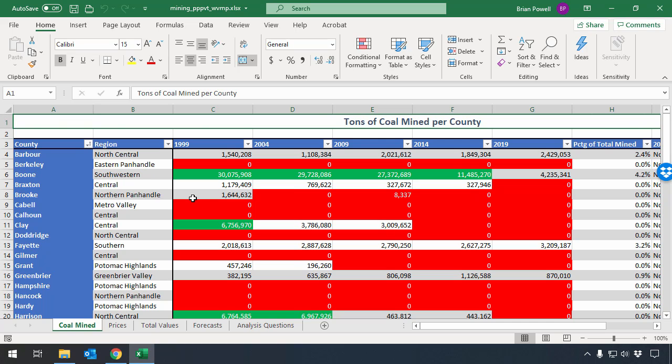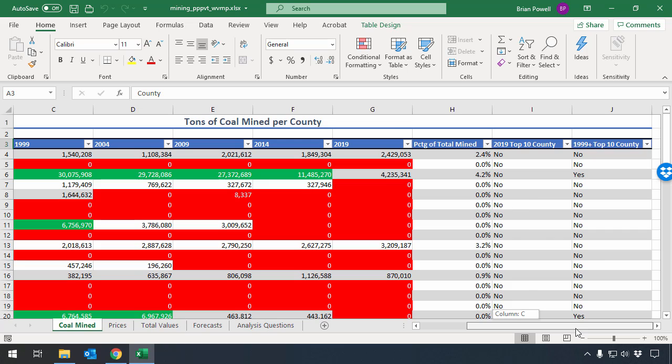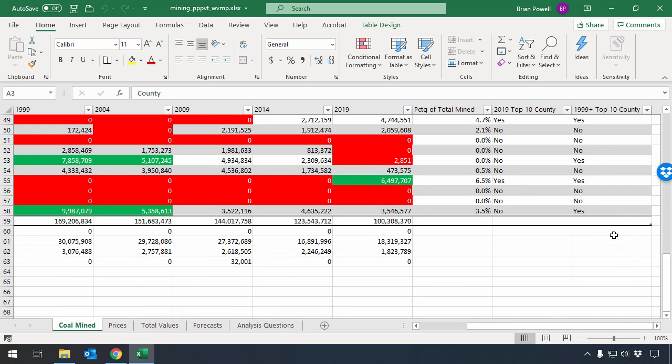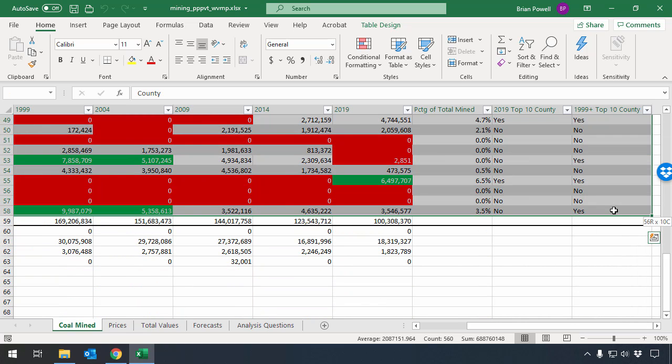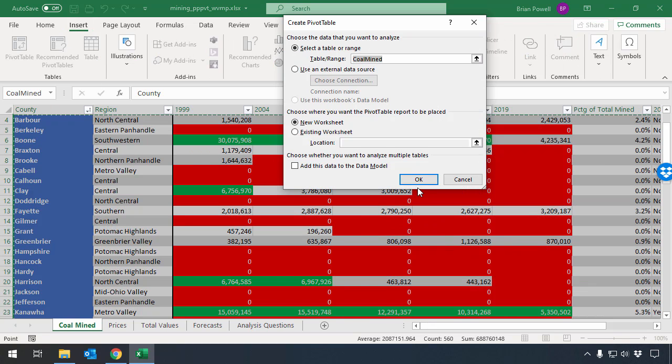Let's get started by creating a pivot table based on the data on our coal mine sheet. I'm going to use cells A3 through J58, which is essentially everything other than the total row, to form the basis of my pivot table. With those cells selected, I'm going to go to the Insert Ribbon and click the Pivot Table button.